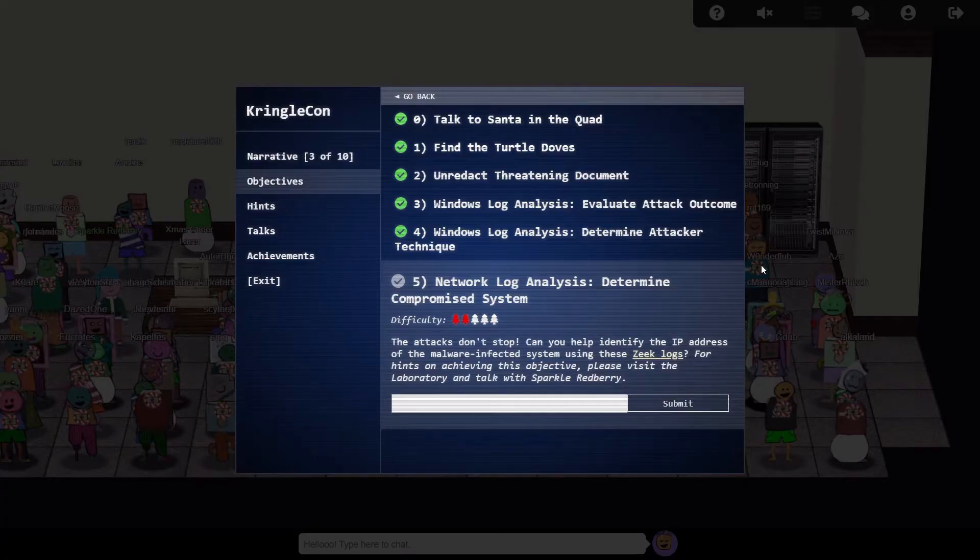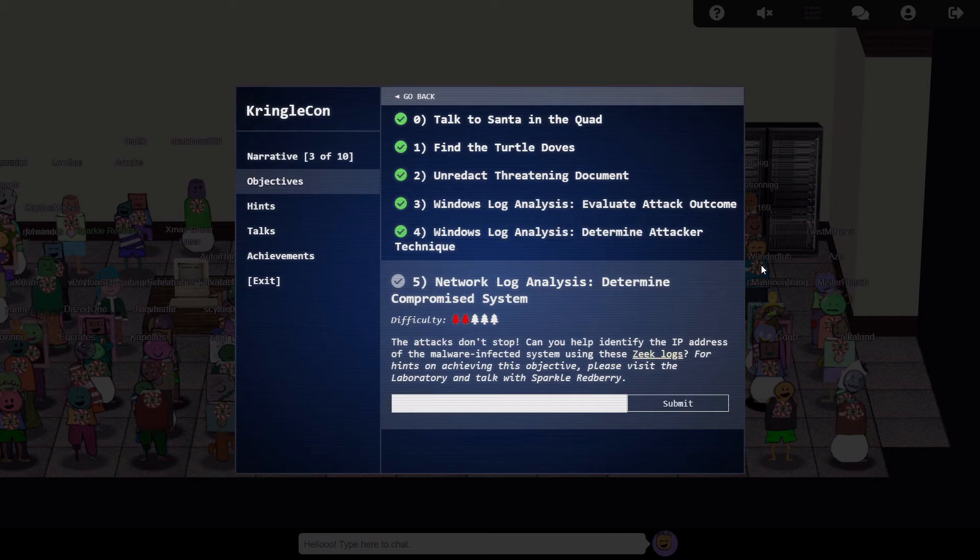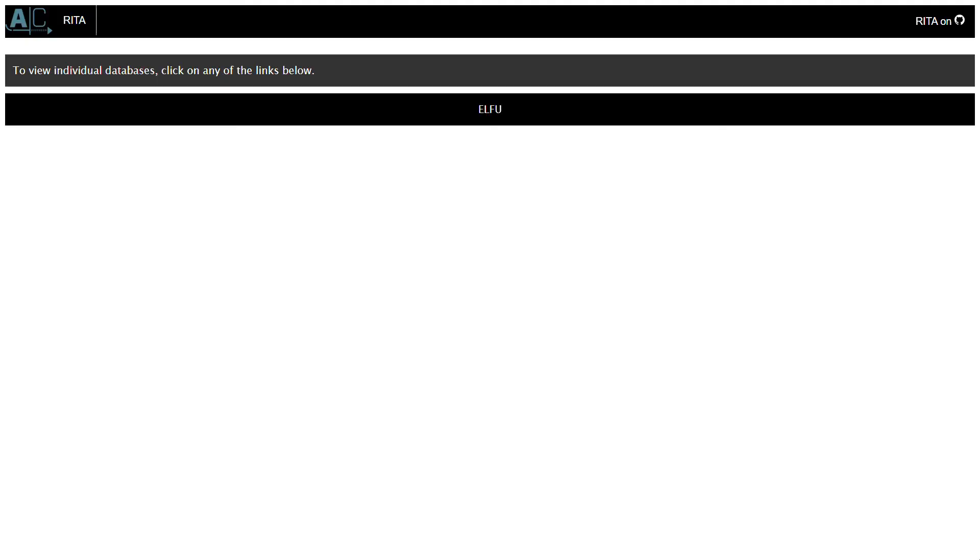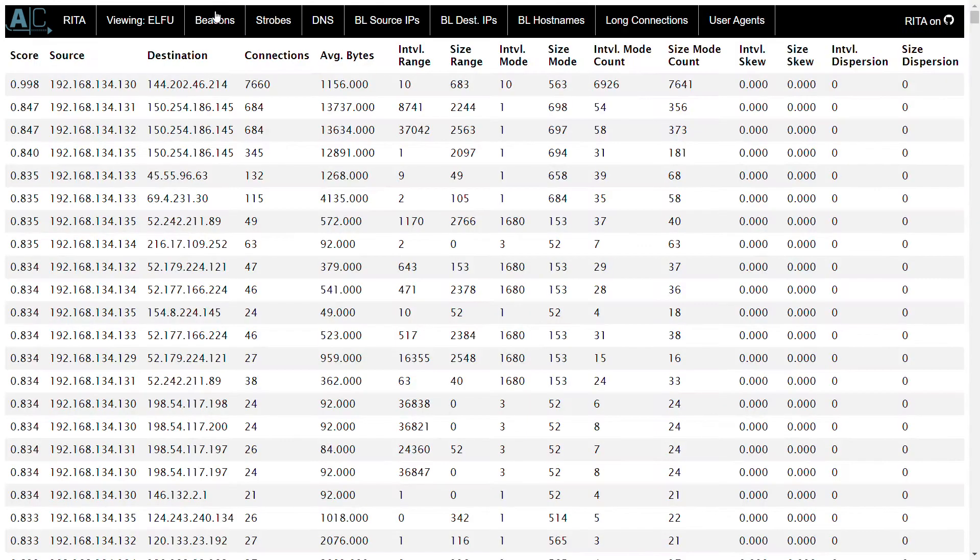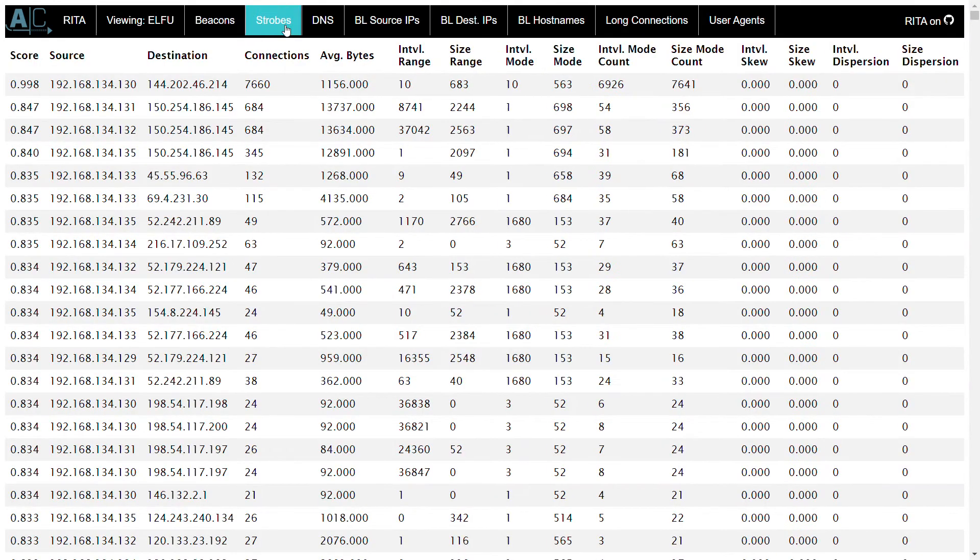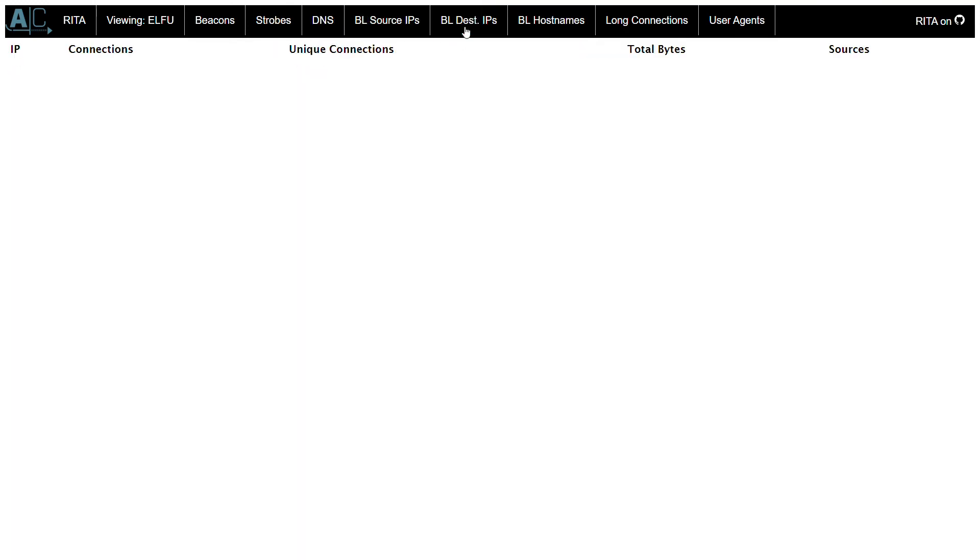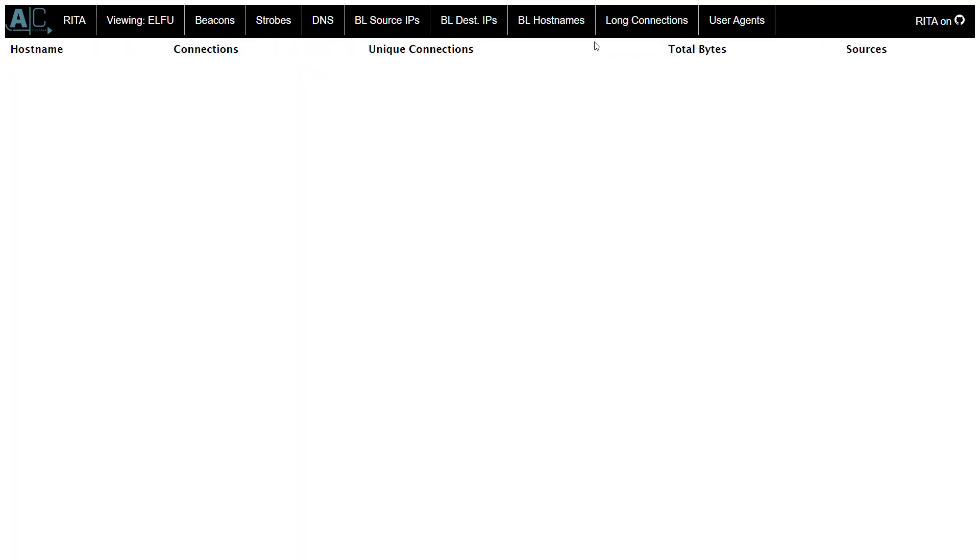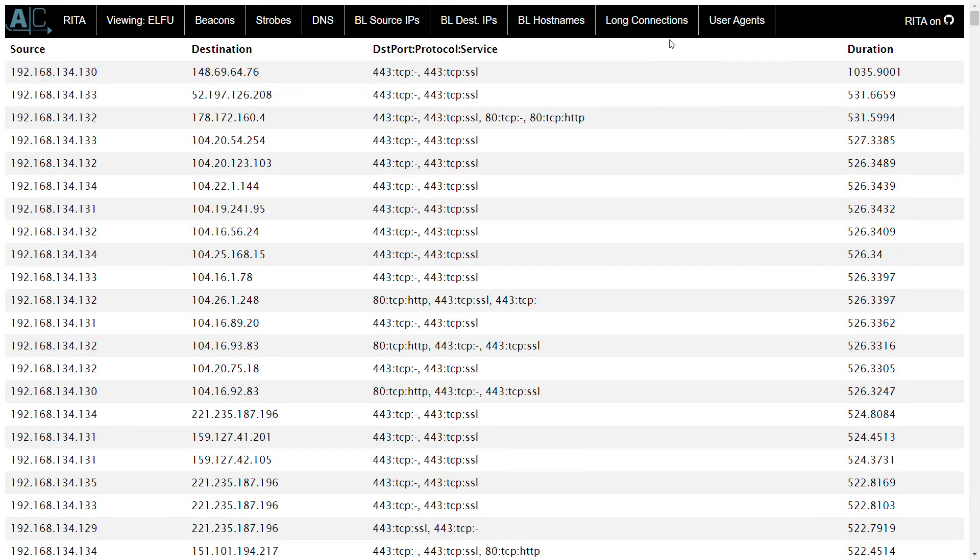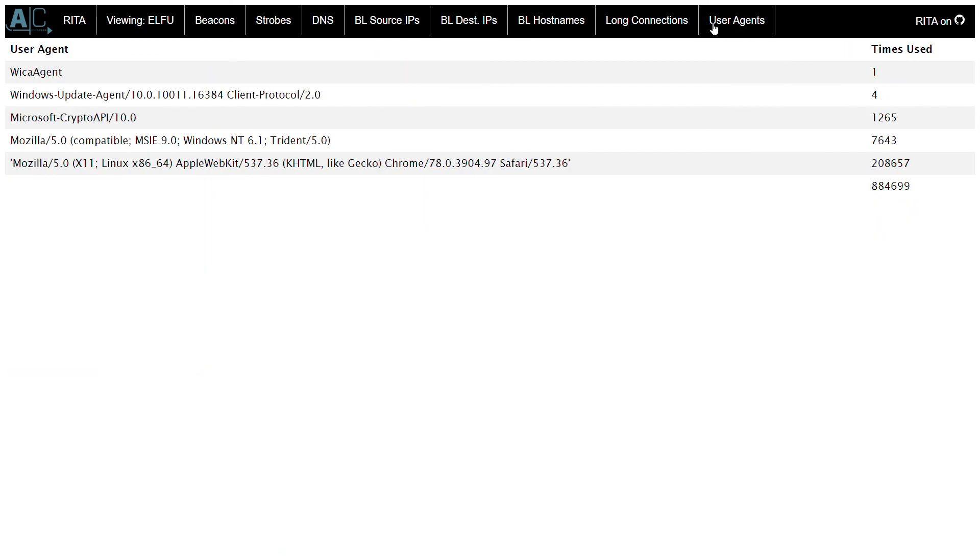We're provided with some connection logs from Zeek, and tasked with identifying the malware-infected system. Someone has kindly already processed these logs with Rita, which generates some HTML files for viewing the resulting analysis. It tells us about possible beacons, strobes, DNS lookups, communications to or from blacklisted addresses, long connections, and user agents.